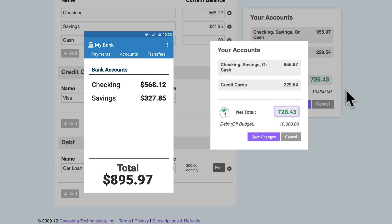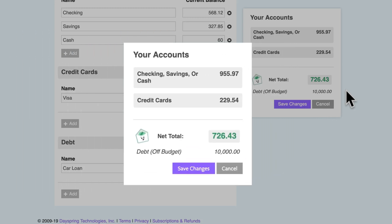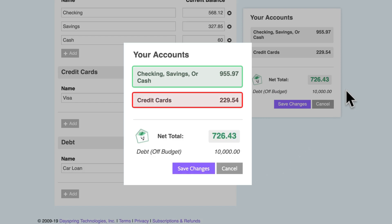It looks like I have less money in Good Budget than I do in real life. Good Budget's showing me how much I can actually budget with, not just what's in my bank account. So what's in my checking, savings, and cash count toward money I can budget with. And my credit card balance counts against what I have available, because it's money I owe. But the remaining balance on my car won't affect how much I can budget with right now.